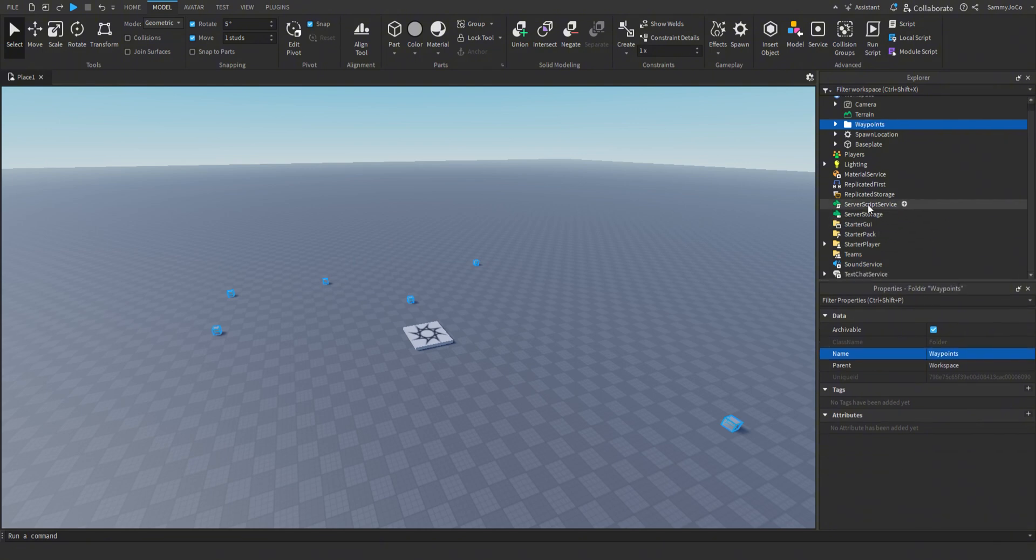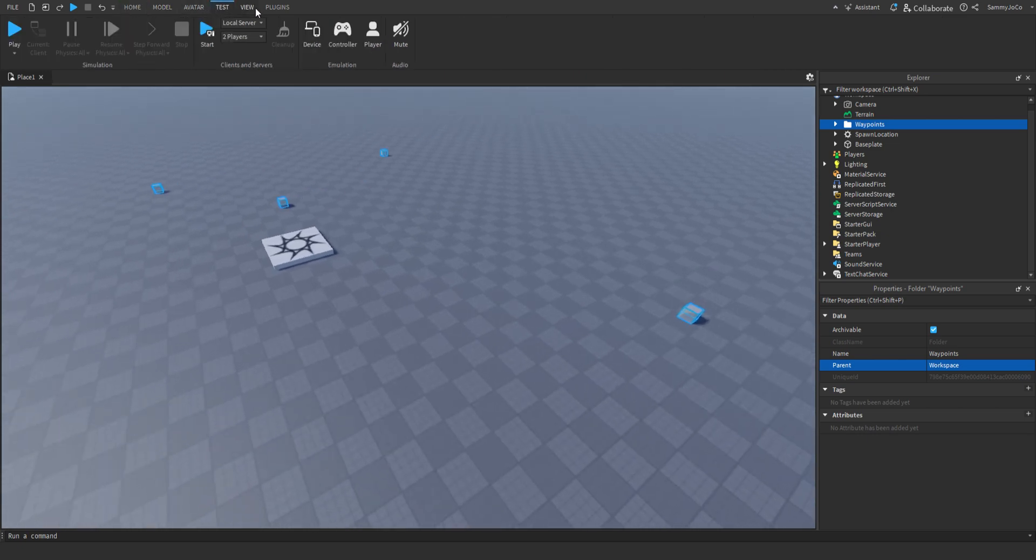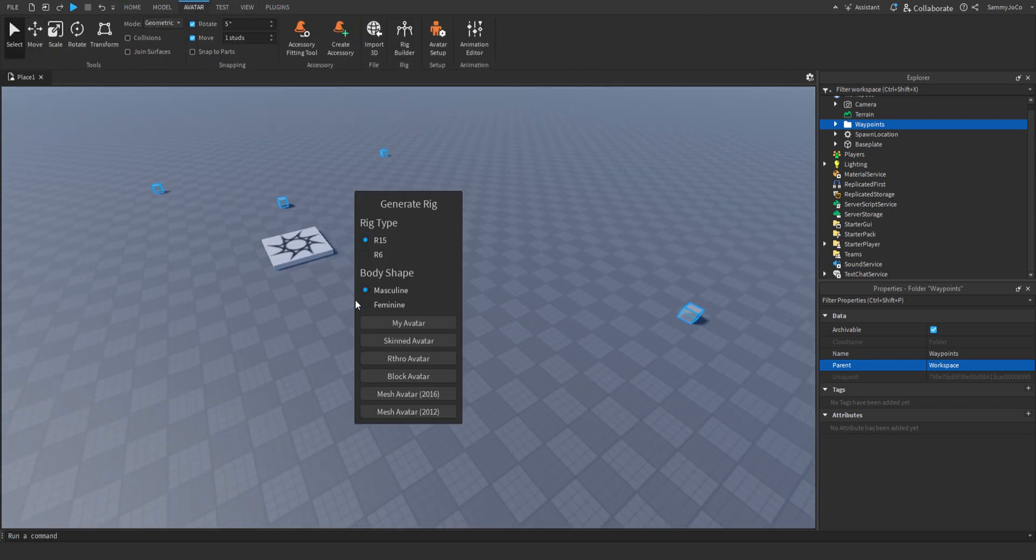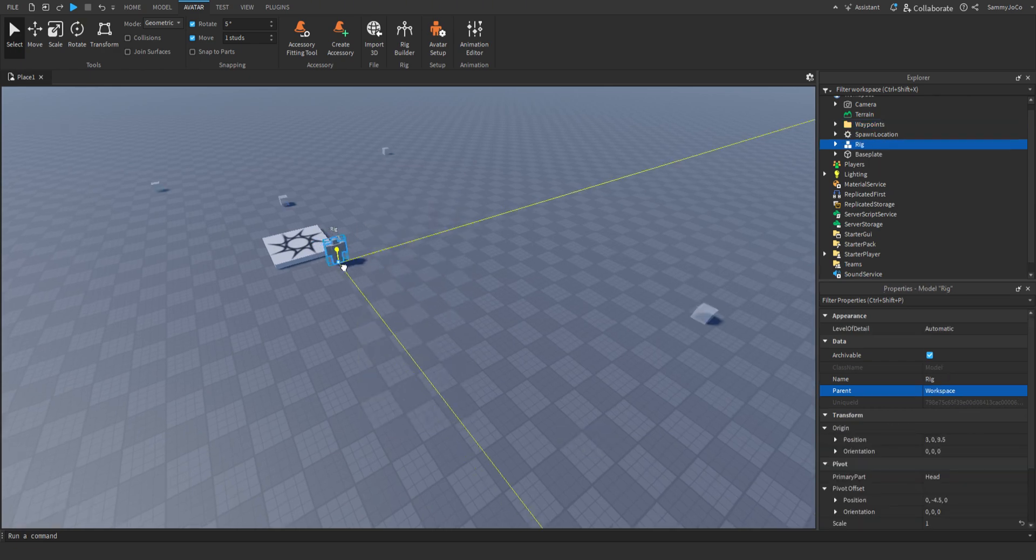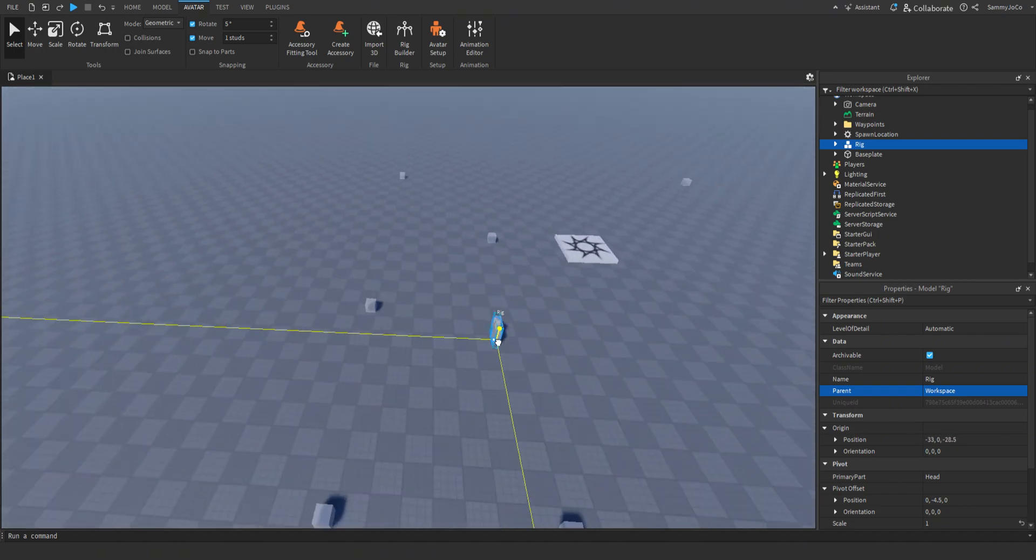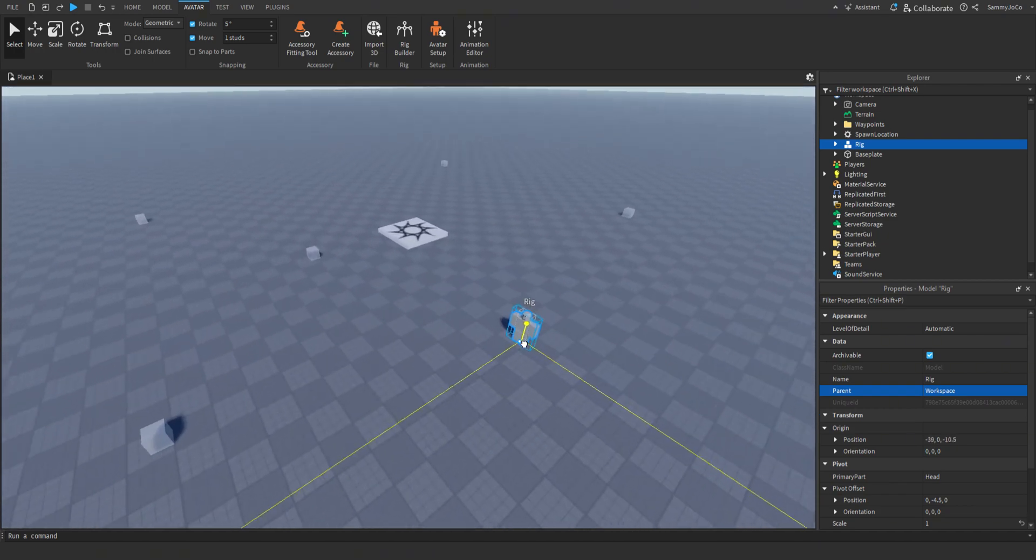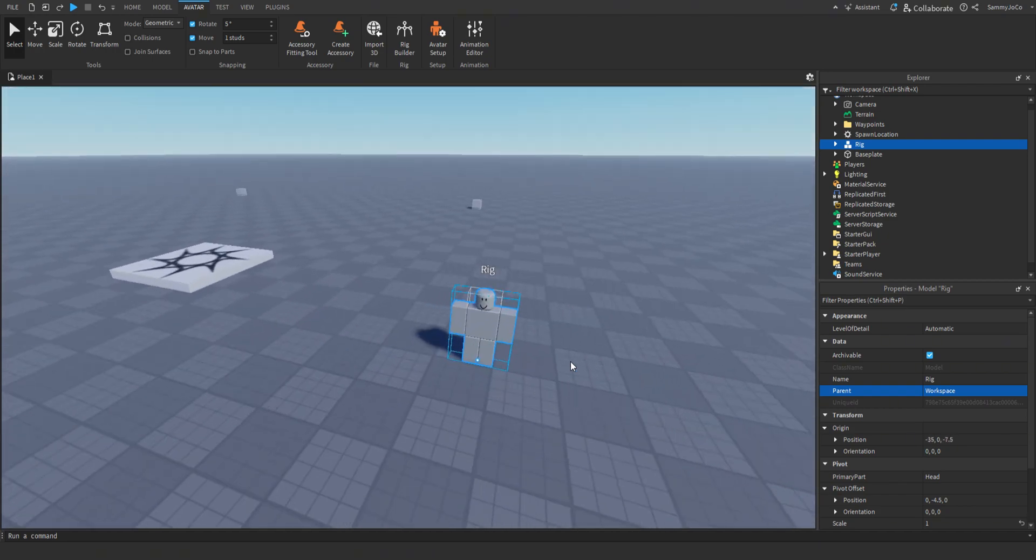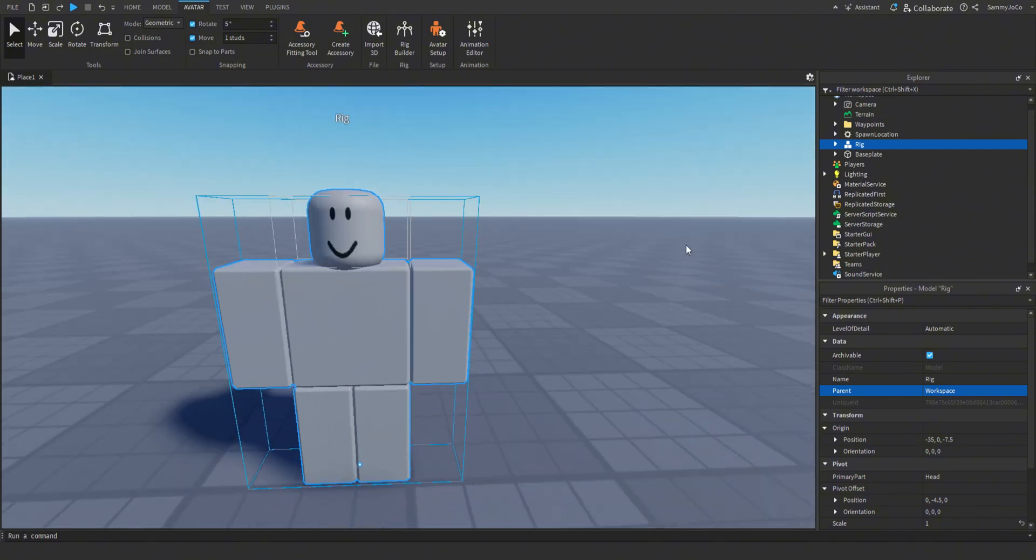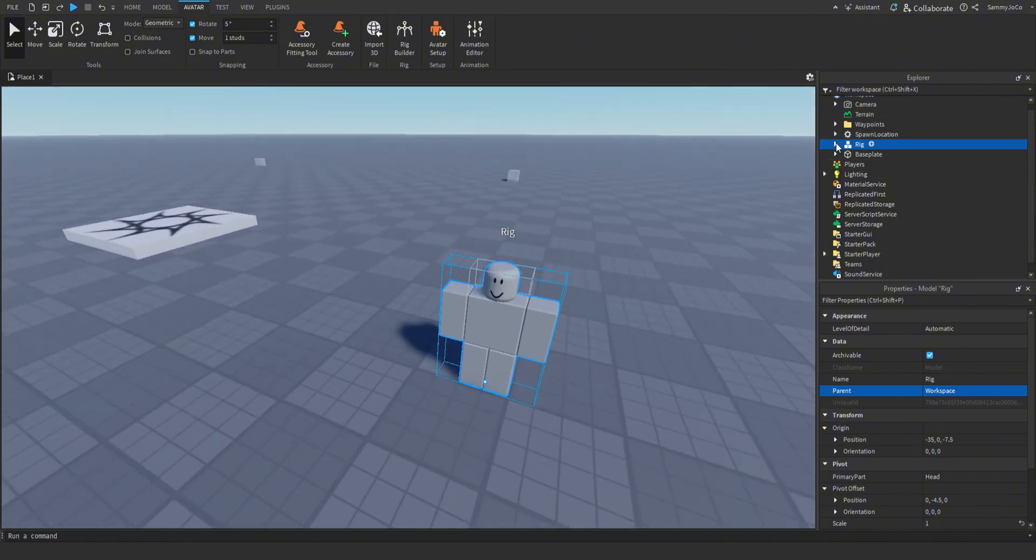And now let's create one mob or rig, and you can customize it however you want. But I'm just going to do that. And then inside of the rig, create a script.